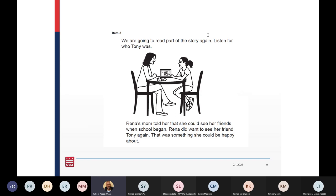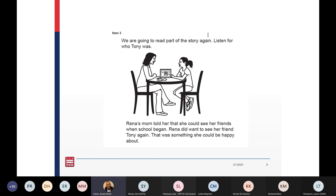Here's a sample question that you can find on the MSAA assessment. It will start off with a basic question, and some questions will have images that accompany them, followed by the answer choices that the student would select.